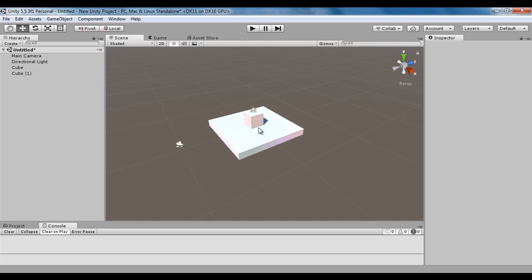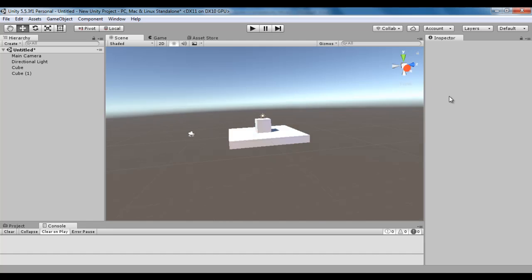I can see this scene from top, from bottom, from right, from left, from front, or from back with the help of these six conical shapes. Remember that the red cone indicates the right view, the green cone indicates the top view, and the blue cone indicates the front view. To see this scene from the right side, I click on the red cone.